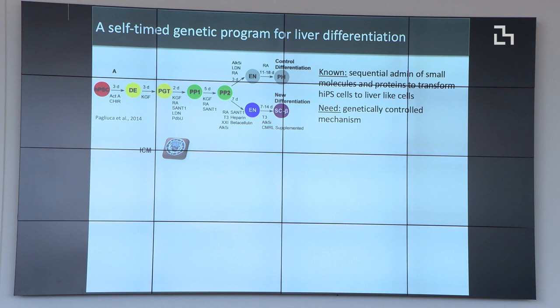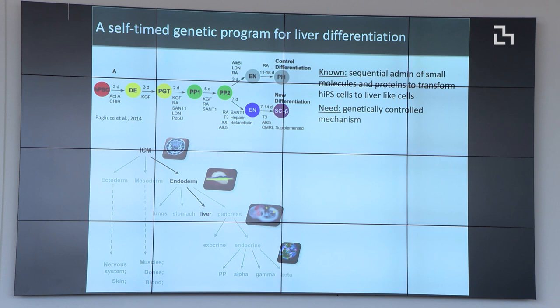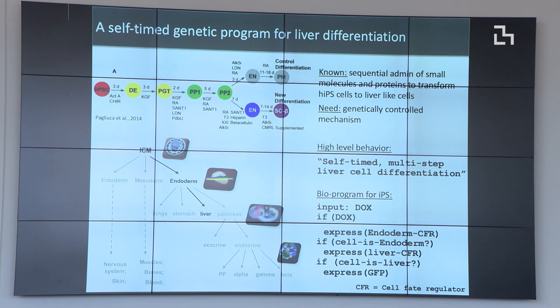iPSCs can become either ectoderm, mesoderm, or endoderm — recapitulating embryogenesis — and from there certain cell types differentiate into specialized lungs, liver, stomach, and so on. You keep going down this hierarchy where you need to navigate a cell down the desired fates while avoiding the others using a genetic program. It looks like a binary decision tree, though in reality it's not quite that simple.